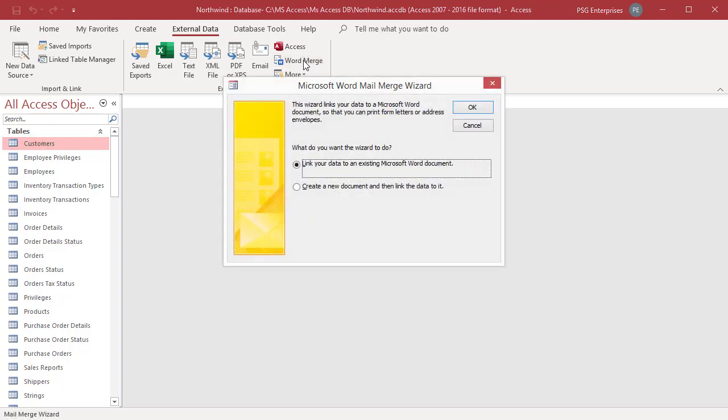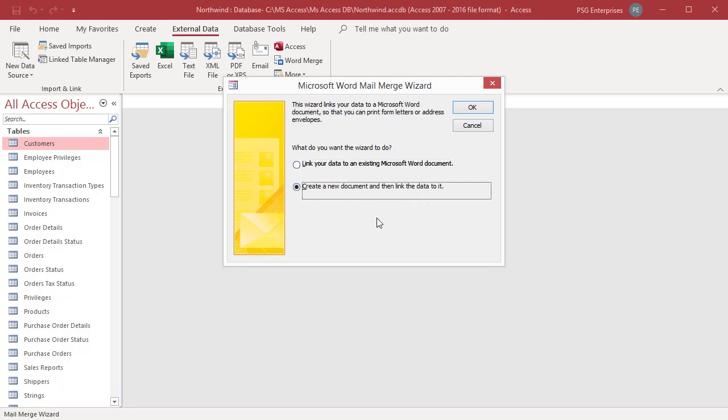Microsoft Word Mail Merge Wizard opens. You can select whether you want the wizard to link your address data into an existing Word document or start with a new blank document. Select Create a New Document and then link data to it. Click OK.